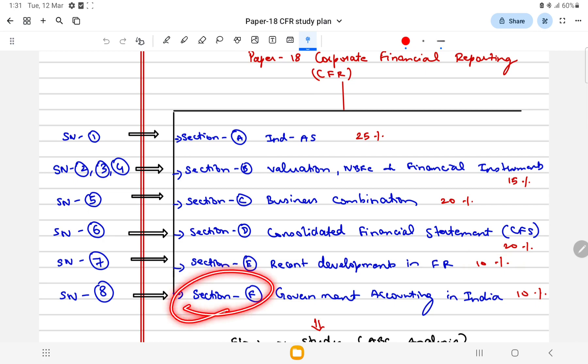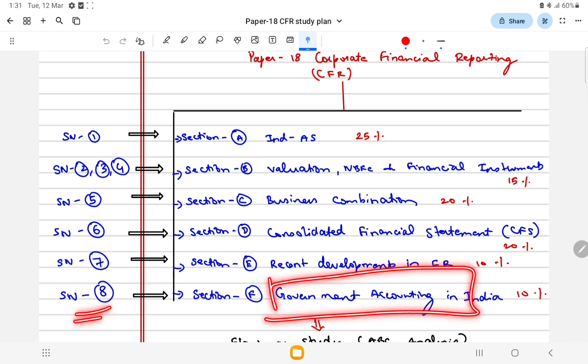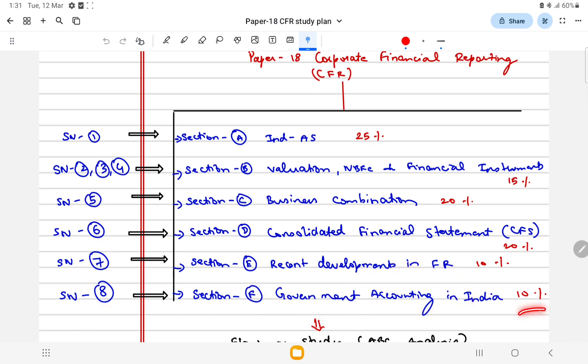Last is Section F which talks about study note number eight, government accounting in India for 10 marks. This is taken from your Syllabus 22 study material only.